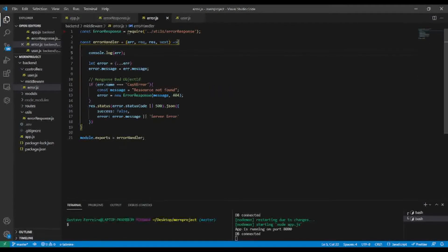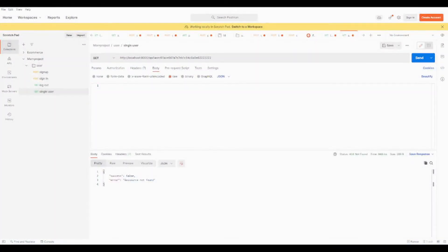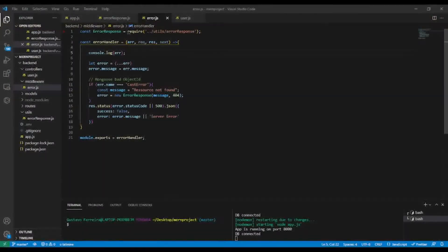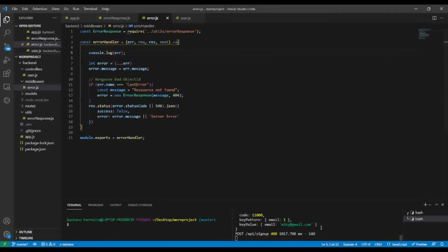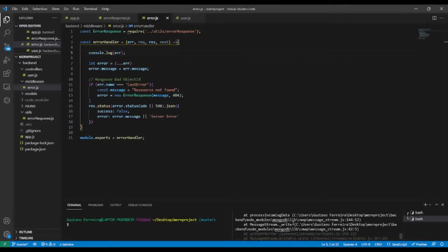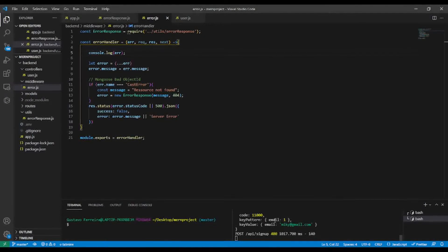Let's go back to Postman and try to sign up with a user that's already in the database. The user should be unique, so let's try to sign up with the same user. You can see the message shows a duplicate key error. In the VS Code console we have the error object — we can see the code property for duplicate key.